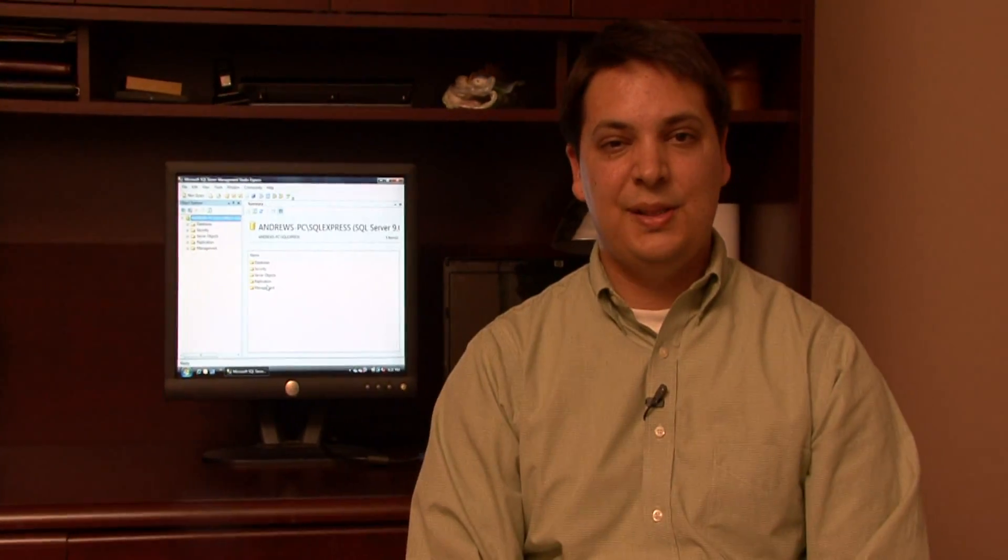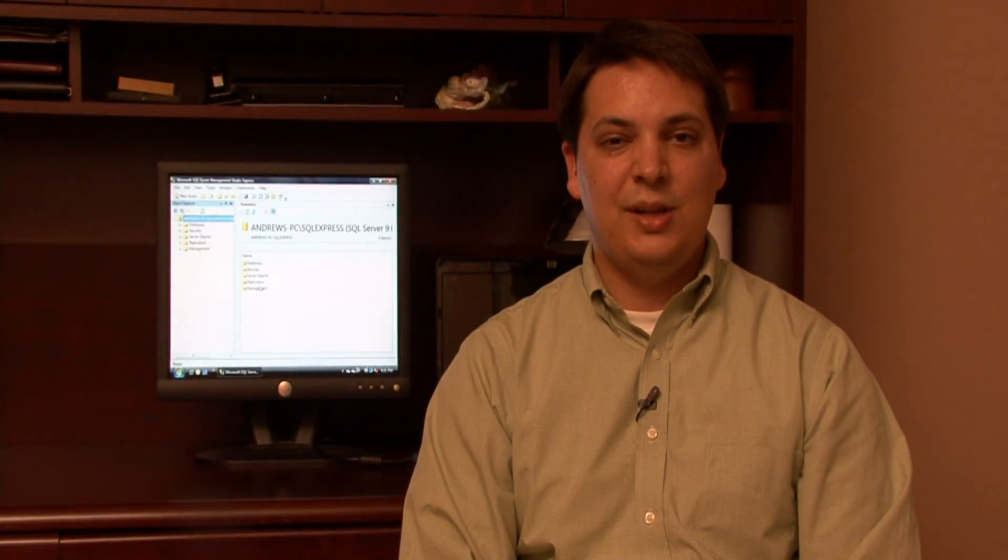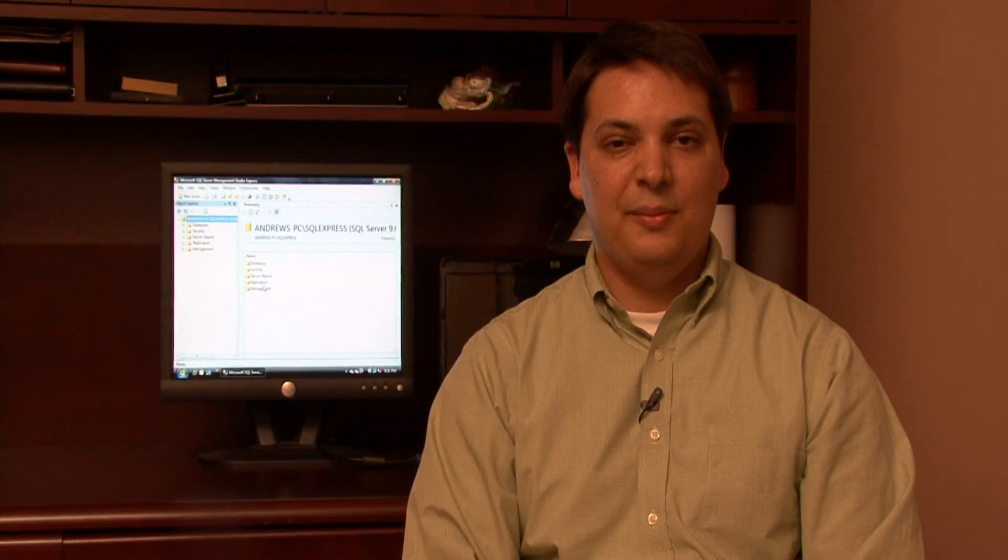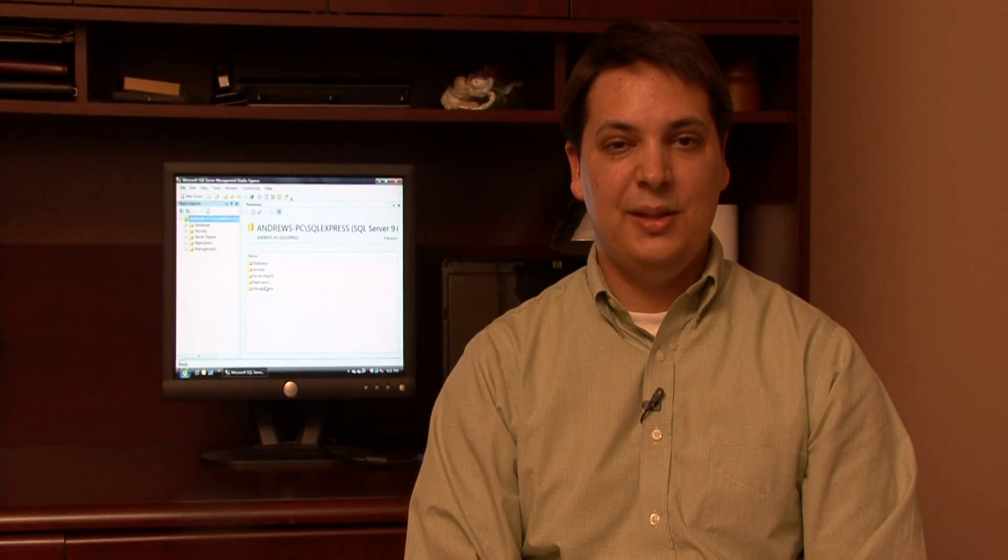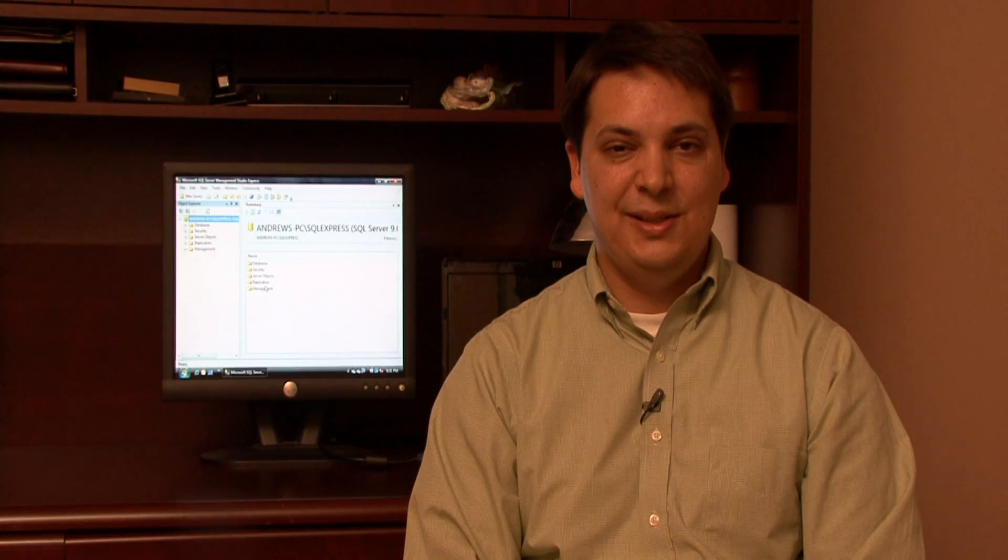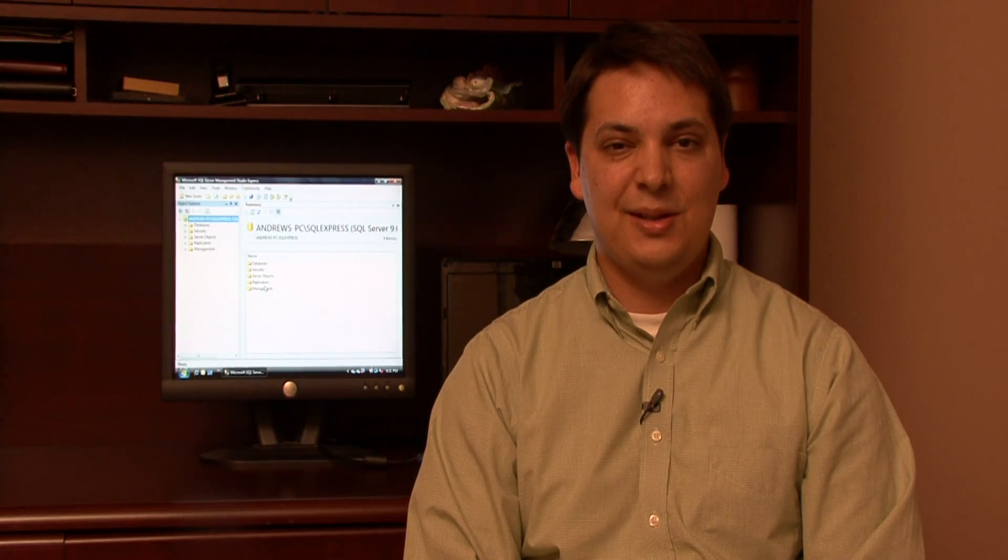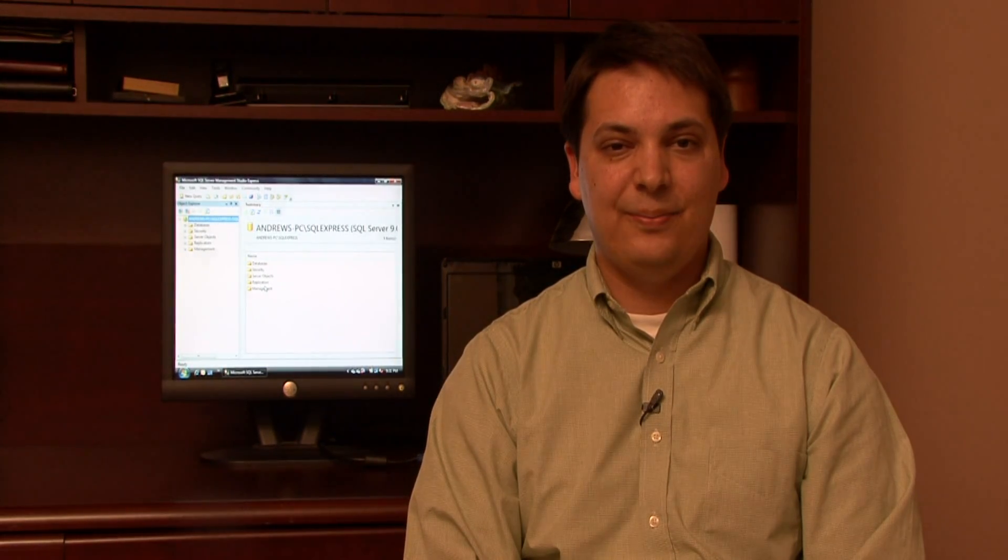My name is Dave Andrews, and I've just showed you how to connect to a Microsoft SQL database using SQL Management Studio.